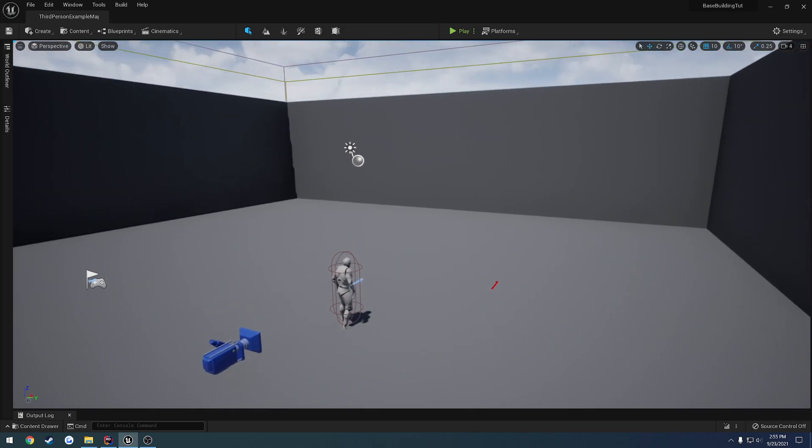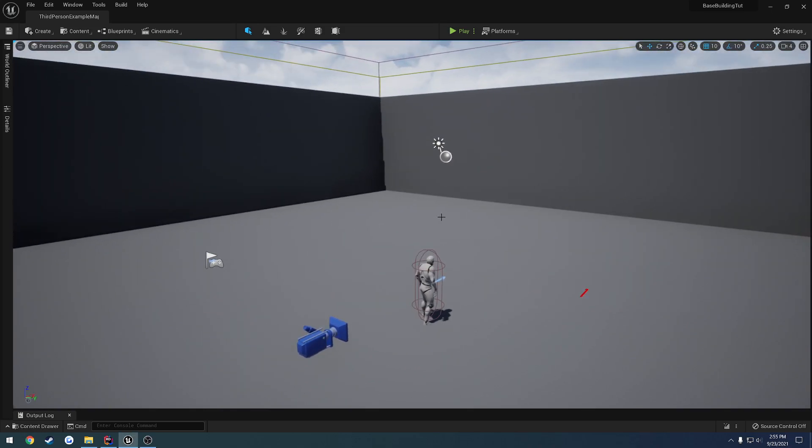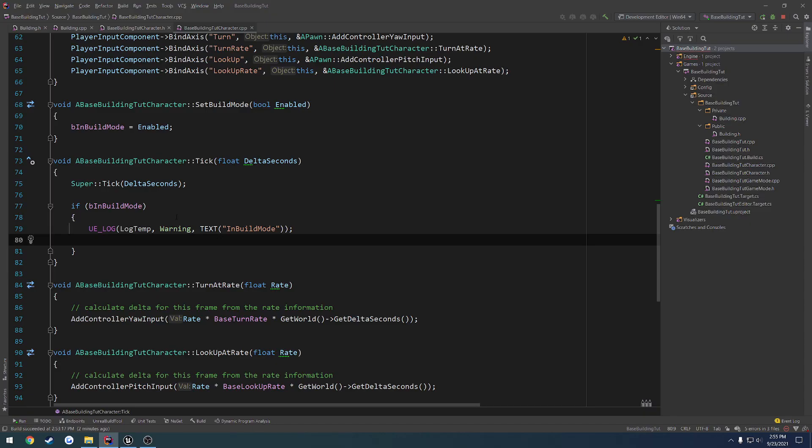Alrighty, in this video I want to start getting into part placement. So what I mean by that is when we are playing and we press B to go into build mode, I want to have some form of visual mesh that we can see that we want to place in the world. So that way we can know exactly where we want to place it.